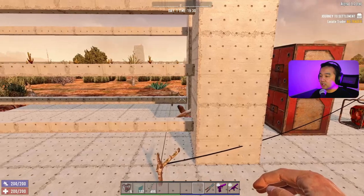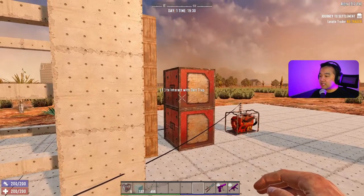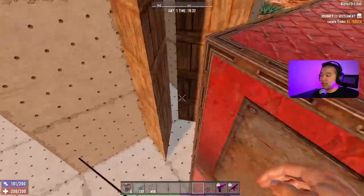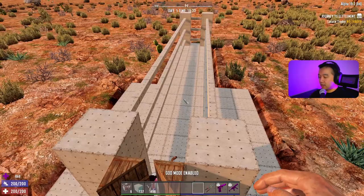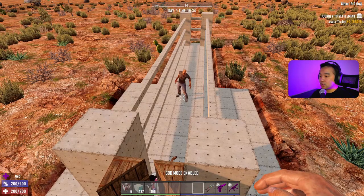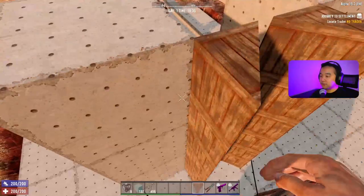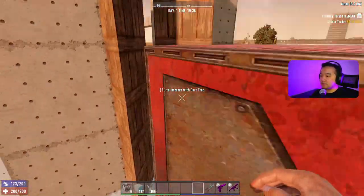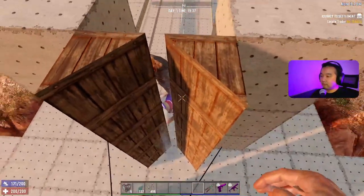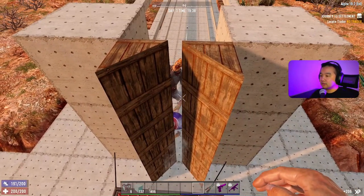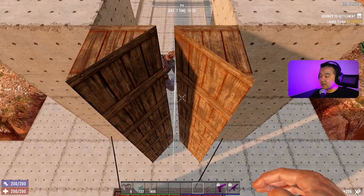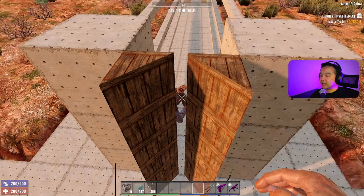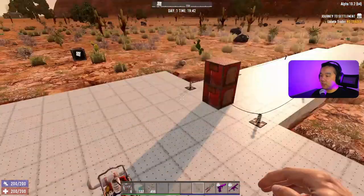It's going to run for 10 seconds because we set it to 10 seconds. After 10 seconds the dart traps will stop — just like that. Let's show that again. We'll get a zombie here — a zombie cop — he comes along, walks along, the traps fire and it lasts for 10 seconds. So that's how tripwires work.